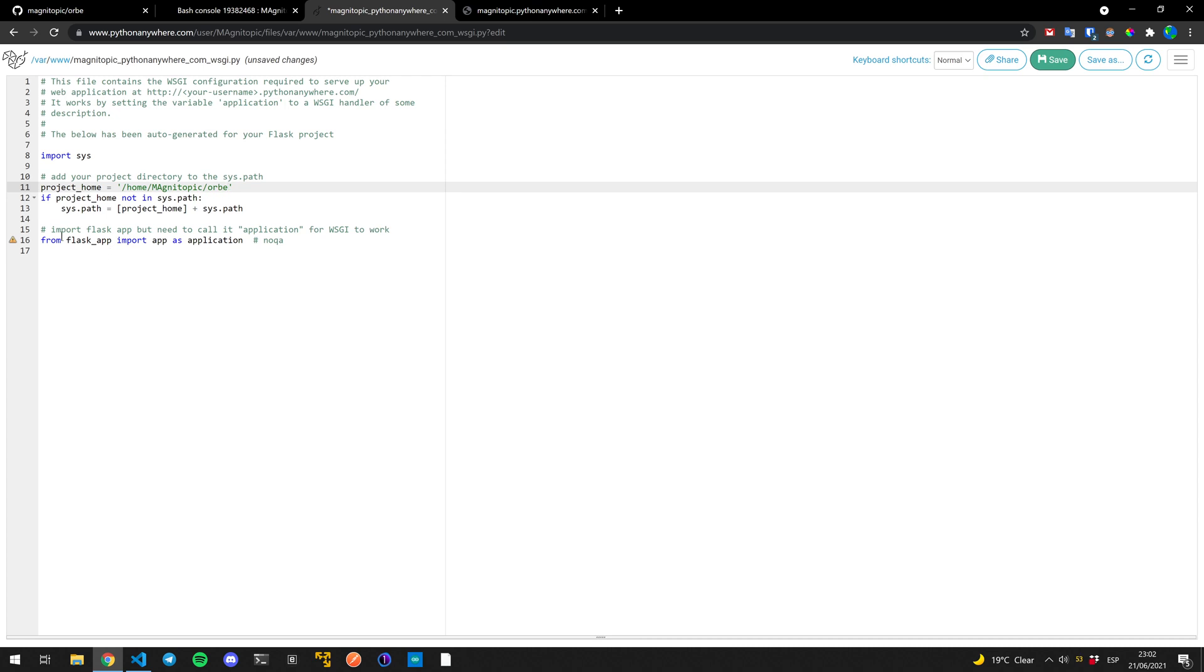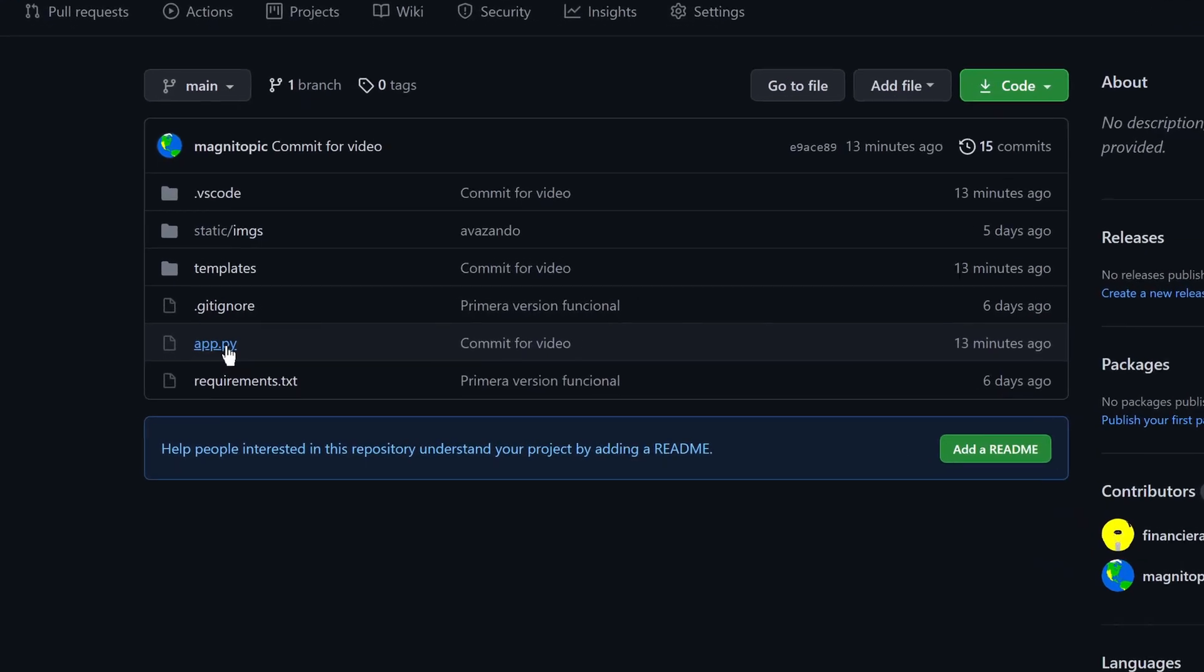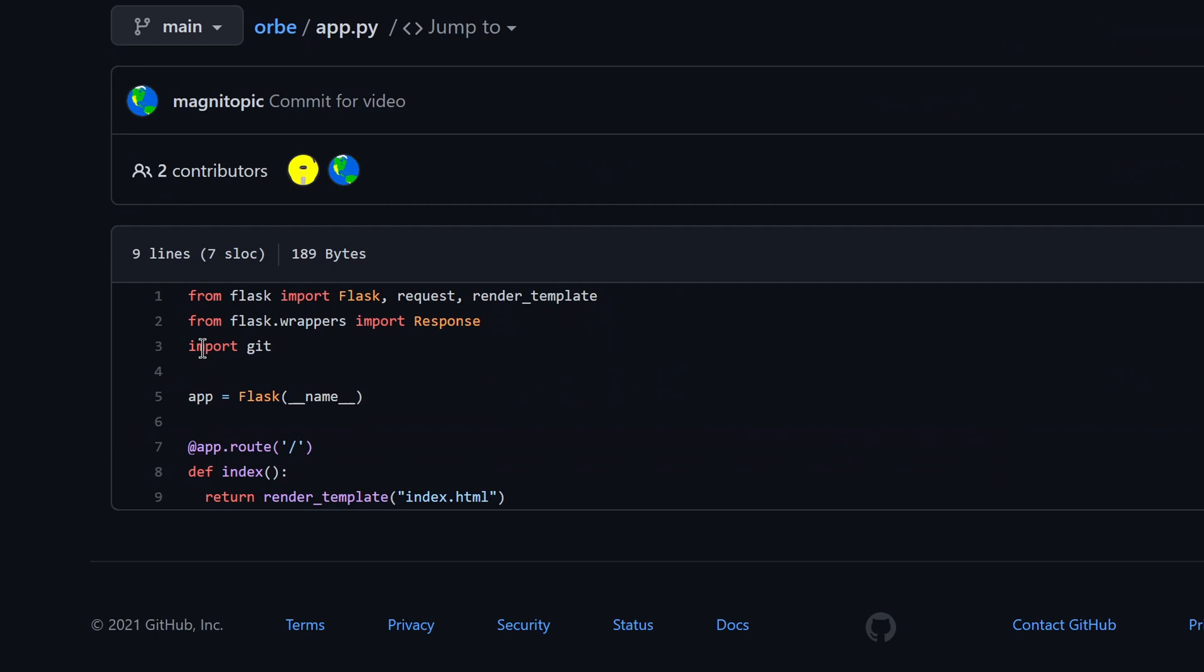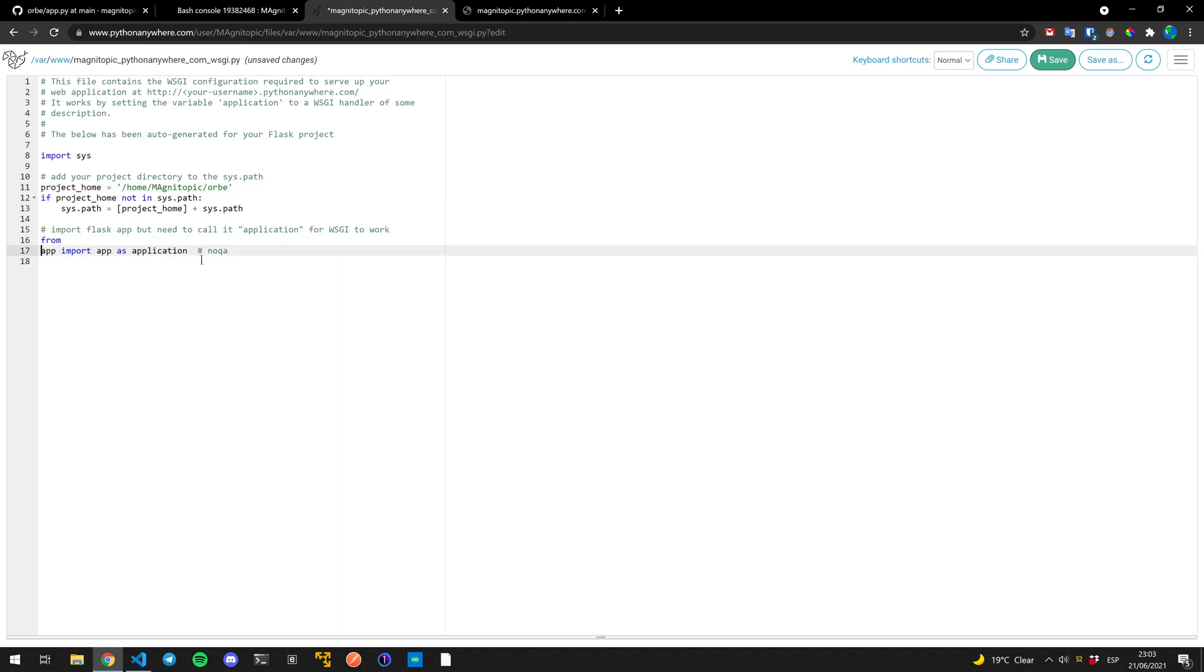And instead of Flask app, you have to change it to whatever you have here. App equals Flask underscore underscore name underscore underscore. If you have app here, or if you have app dot whatever, you need to change it right here. So instead of Flask app, I'm just going to leave it as app.